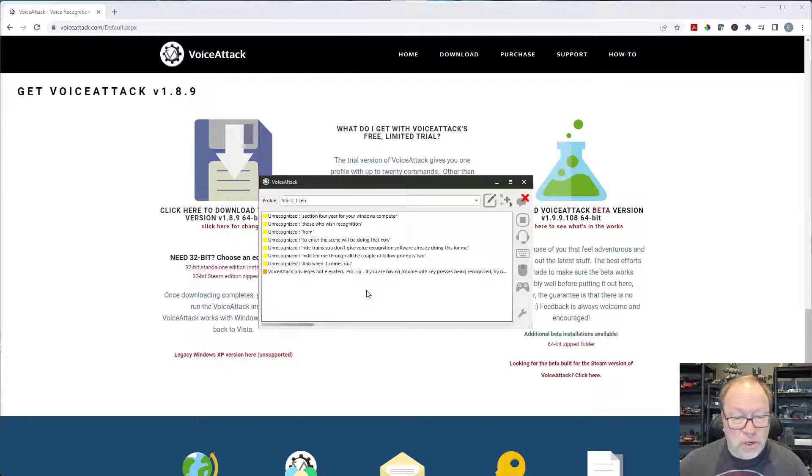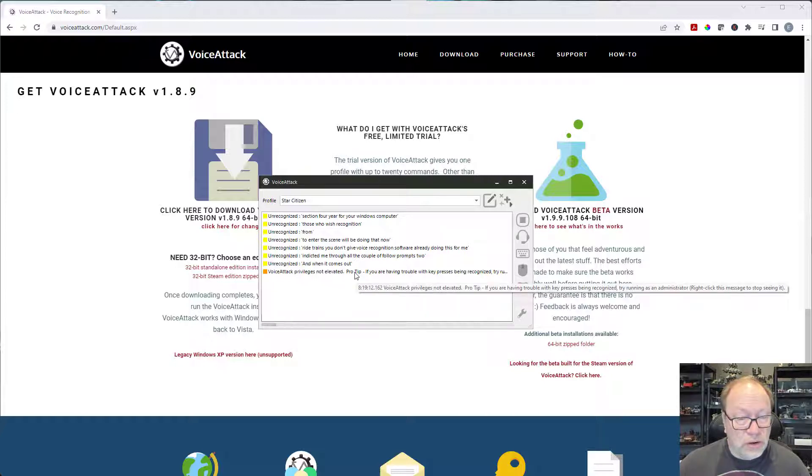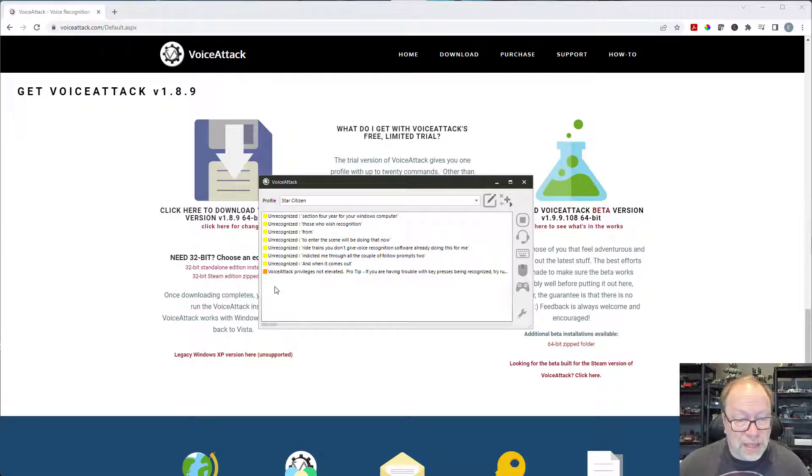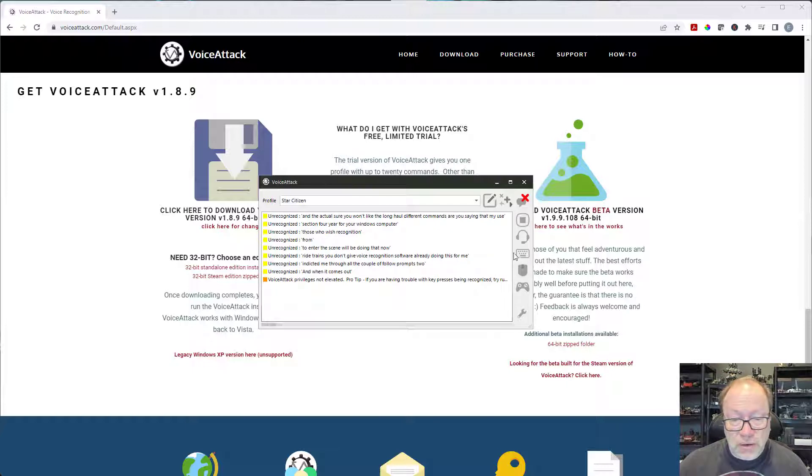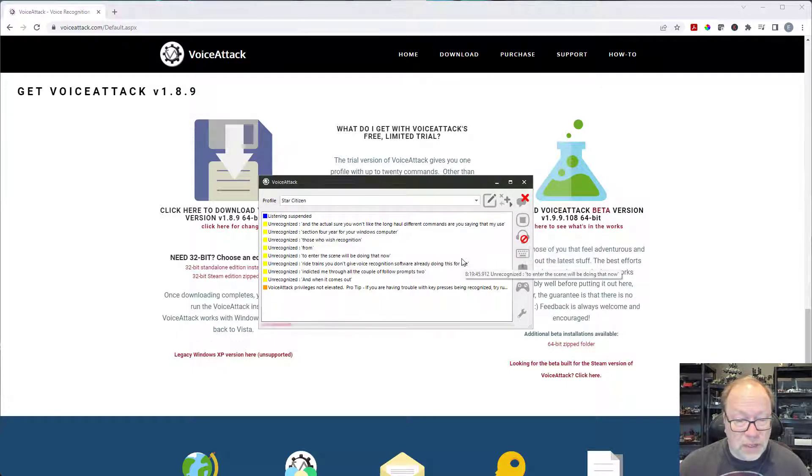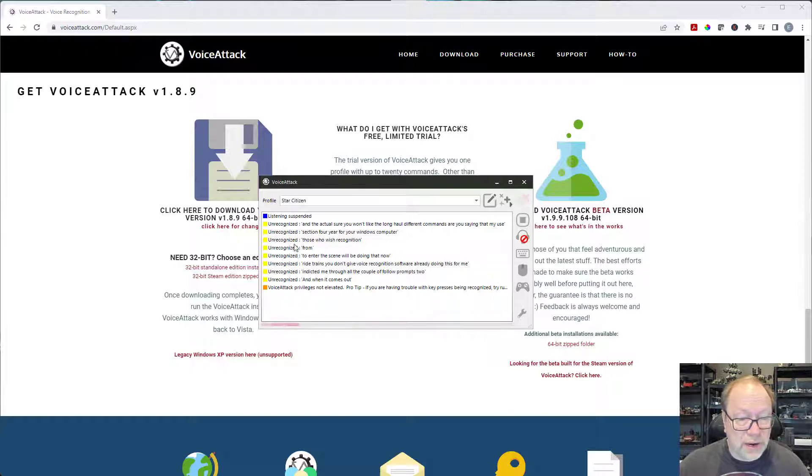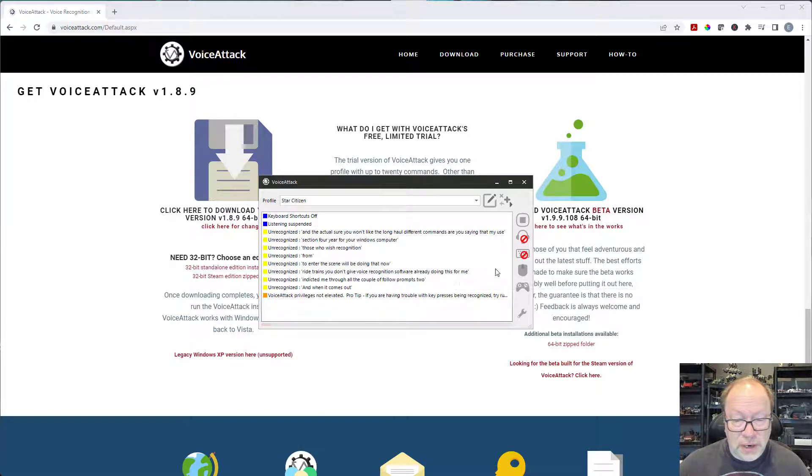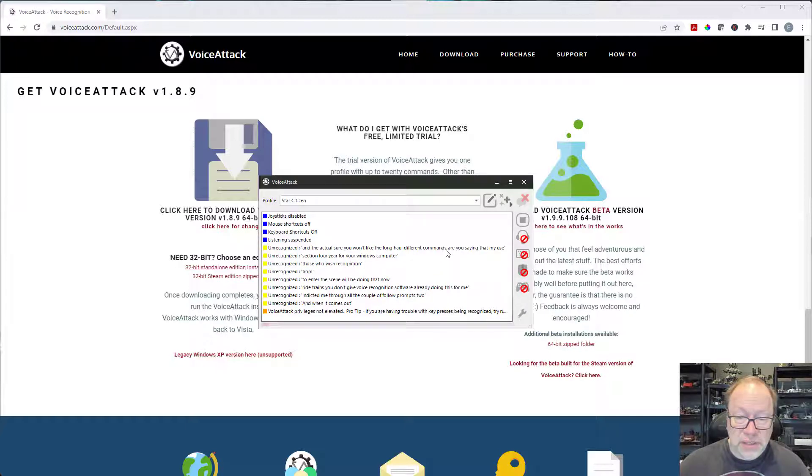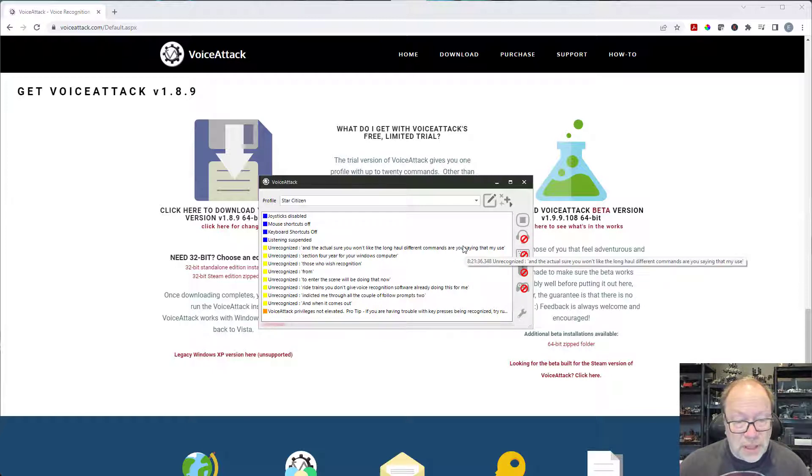So this is actually the main VoiceAttack screen that you'll see running while you're using it and it actually will show you like a log of all the different commands that you're saying that it might use. And you can do things like turn off, there we go so now it doesn't hear anymore, it won't recognize or try to recognize anything. And I could also turn off the keyboard shortcuts if I want, or the mouse shortcuts and the gamepad shortcuts. So that's pretty much it for the install.